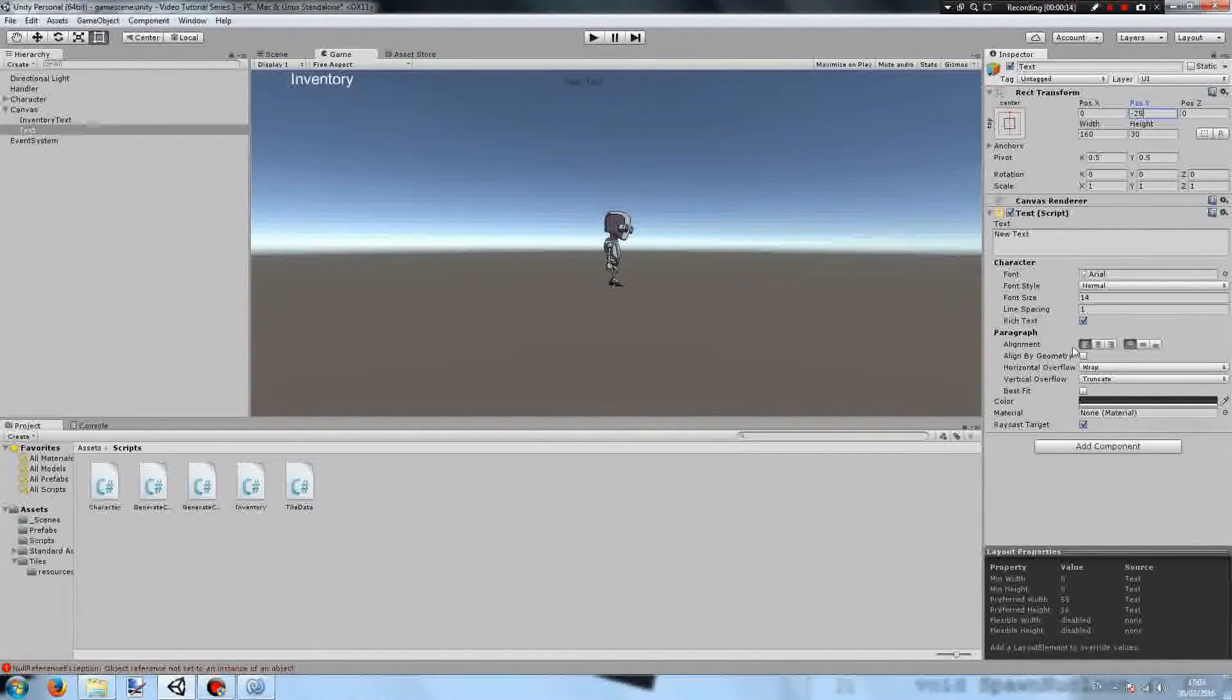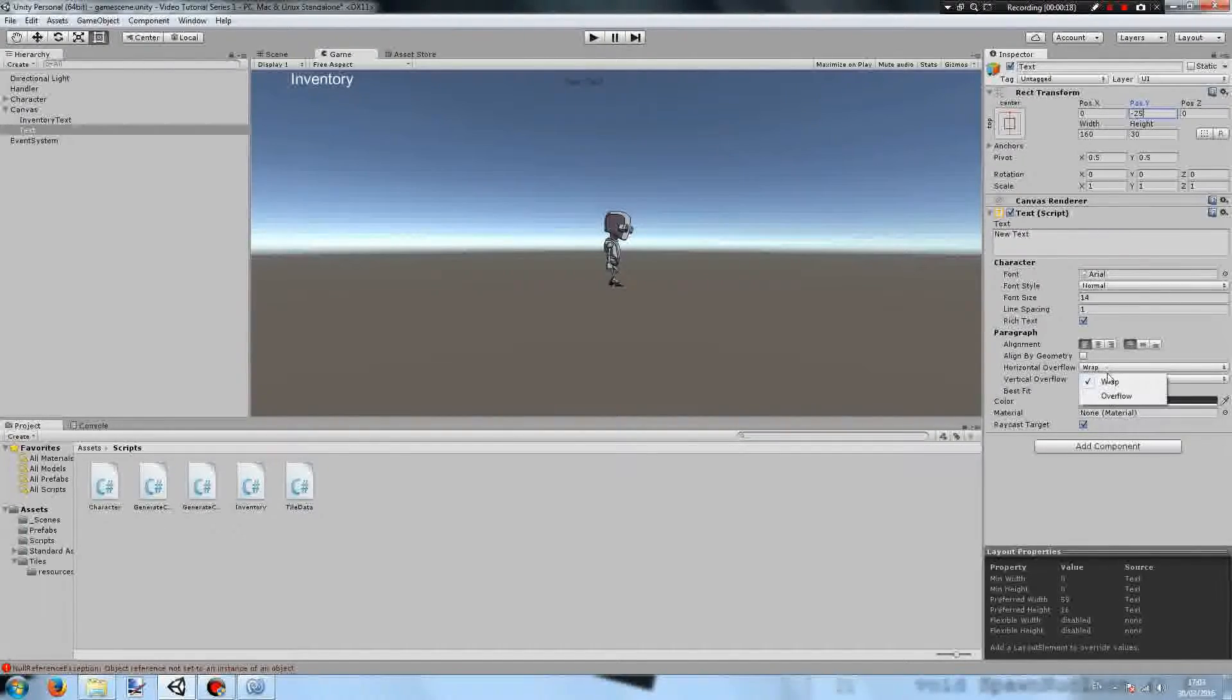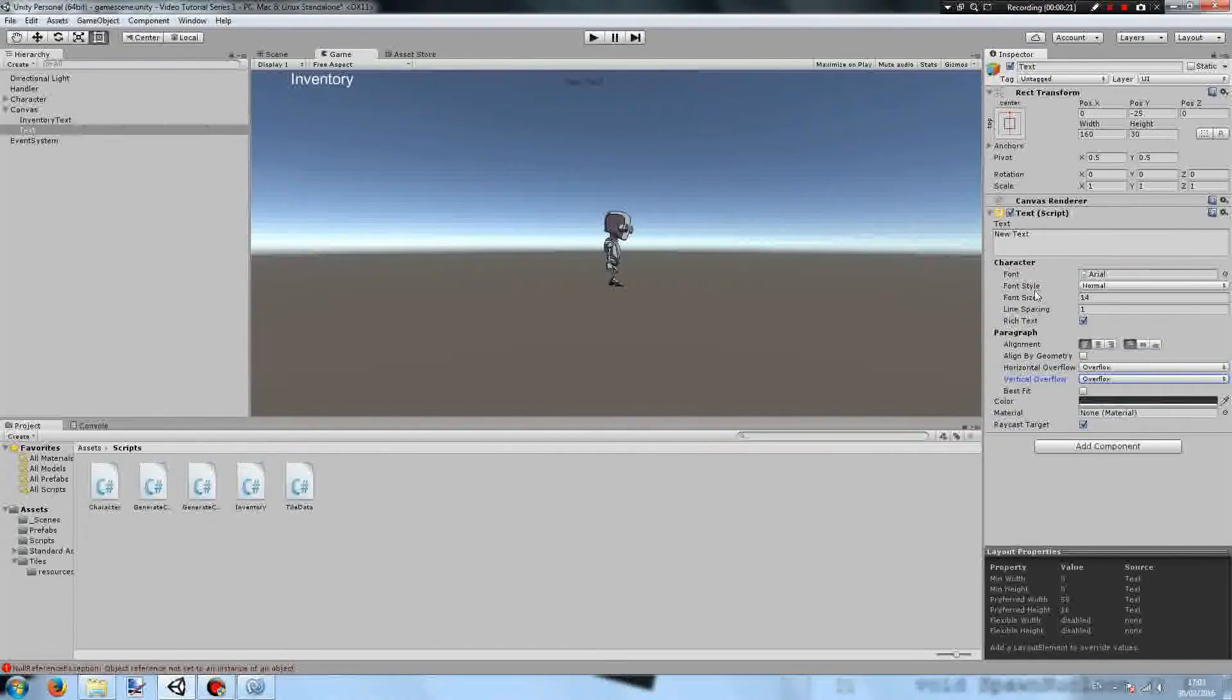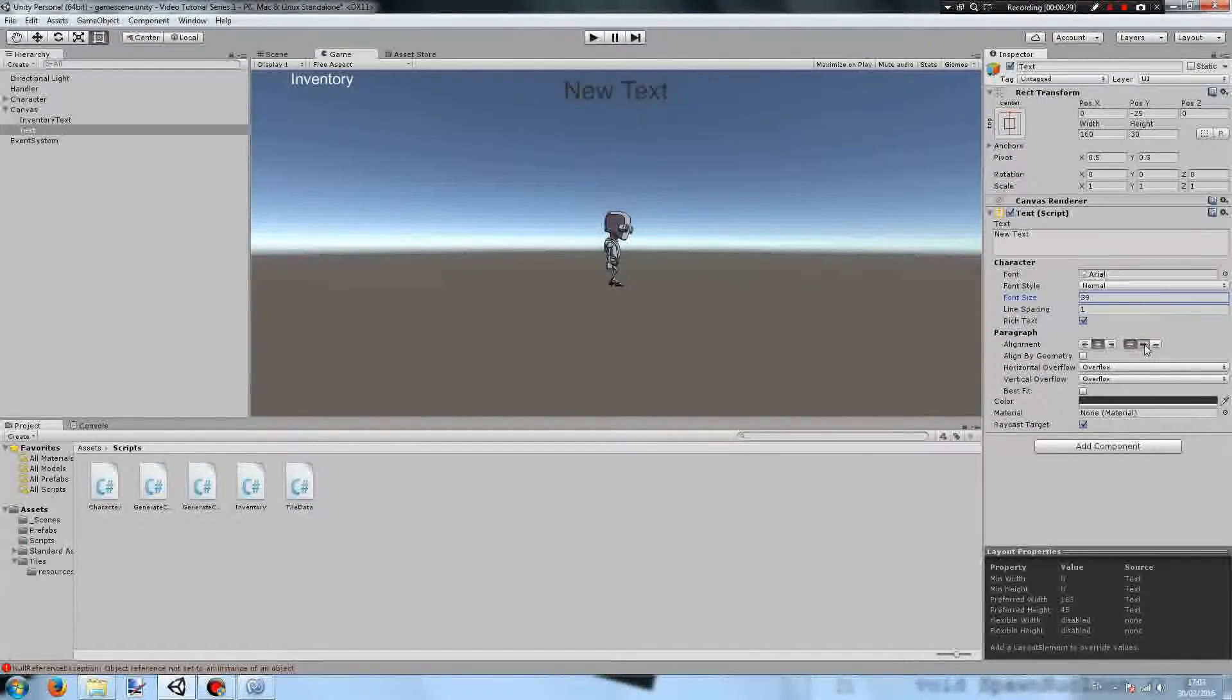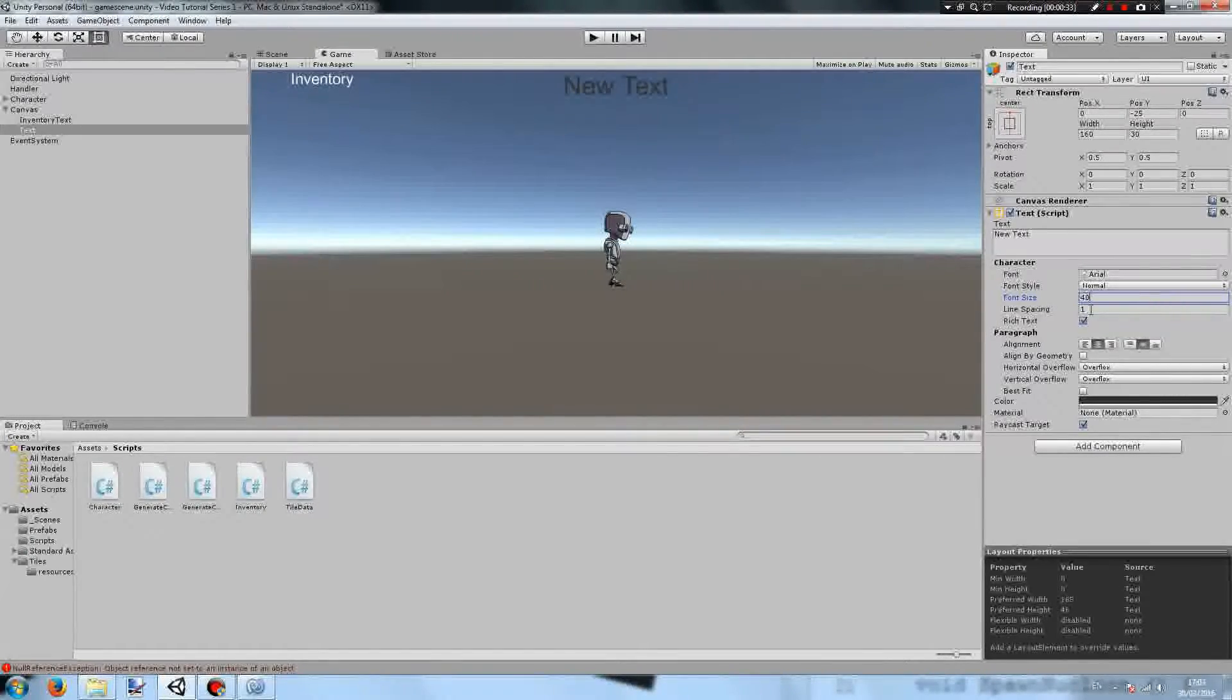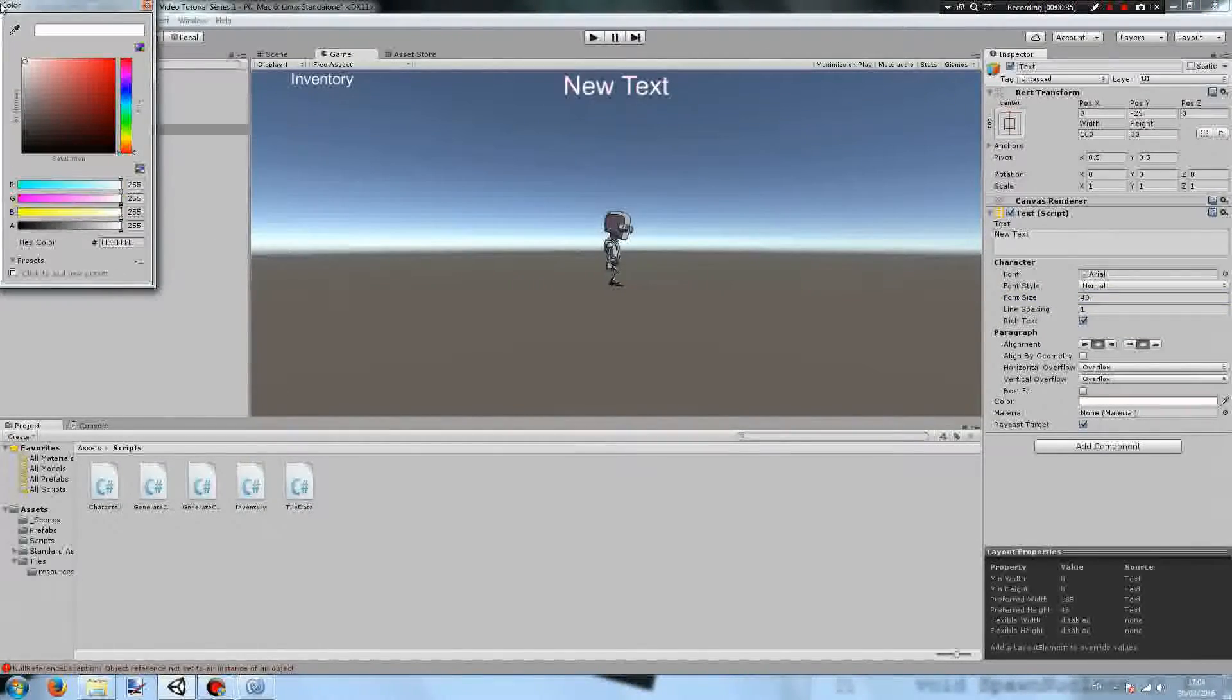Make sure to set the horizontal overflow to overflow and vertical overflow to also overflow. Then increase the font size until it is readable. Make sure to center it in the middle center of both. Change the font size to where it looks best to you and the color to white.